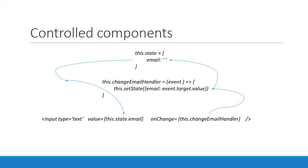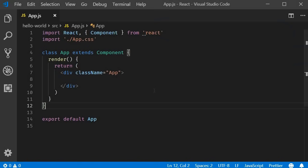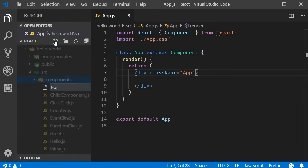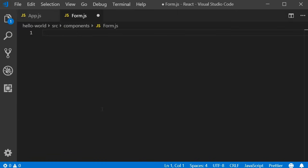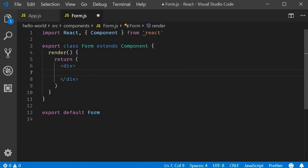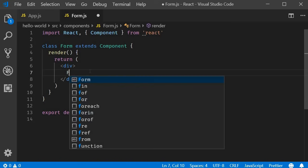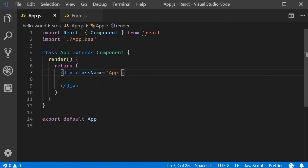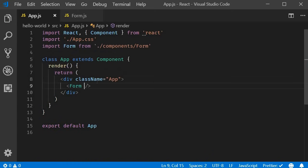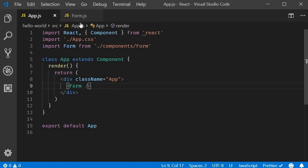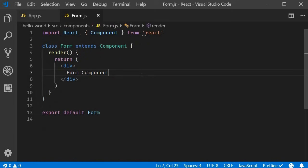Let's see how all of this translates to code. I'm going to create a new file called form.js. Within the file I'll create a new class component using the React snippet rce, remove the named export, and add some text to the return statement — 'form component'. In the app component I'll include the form component. If we save and look at the browser, we can see the text 'form component'.